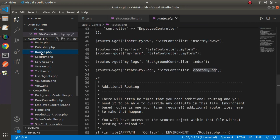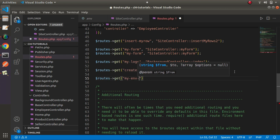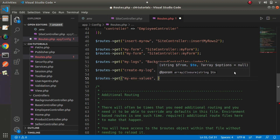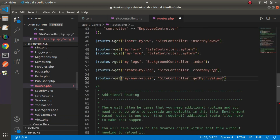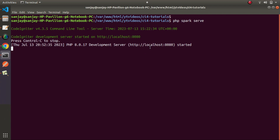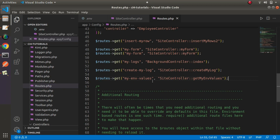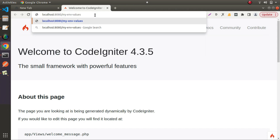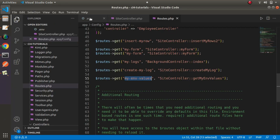I'll open routes.php so we can create a route. It's a GET method for my-env-values, which will call SiteController and the method getMyEnvValues(). I will save all changes, go inside the terminal, and start the development server. Development server started. To access the application I'll click open link — here is our landing page. Navigating to /my-env-values, we can see the value we have defined inside our first environment variable.